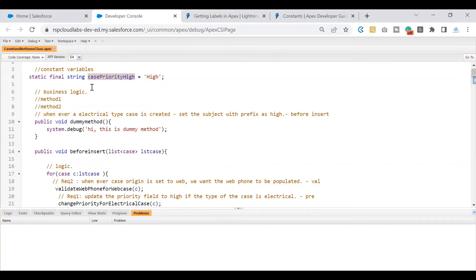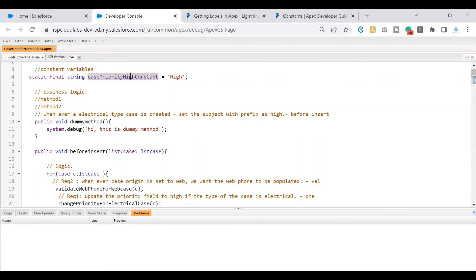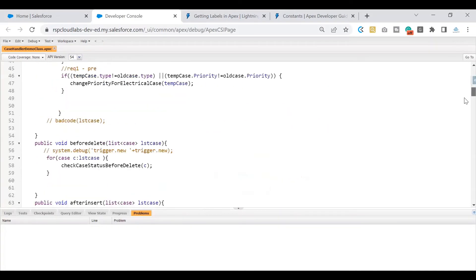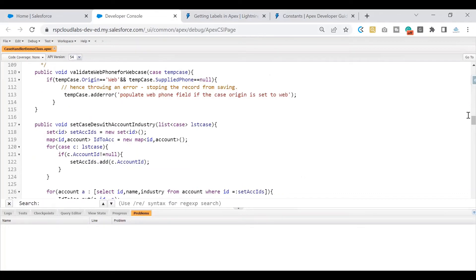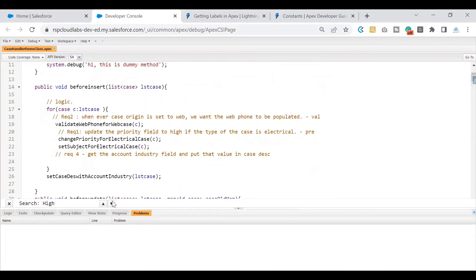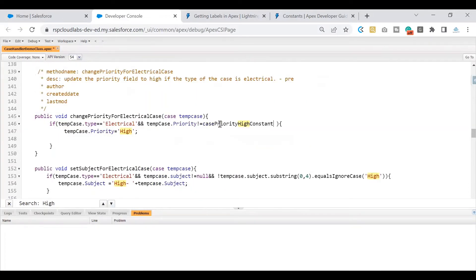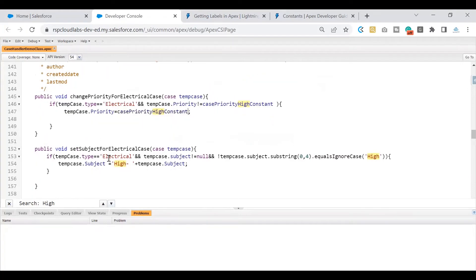Now this variable is a constant. If anybody tries to change its value, the system will throw an error. I can optionally append 'constant' to the variable name so others know it's a constant. Then wherever the 'High' value is being used, I can find those places and replace the hard-coded string with this constant variable. That is how we quickly make the changes.